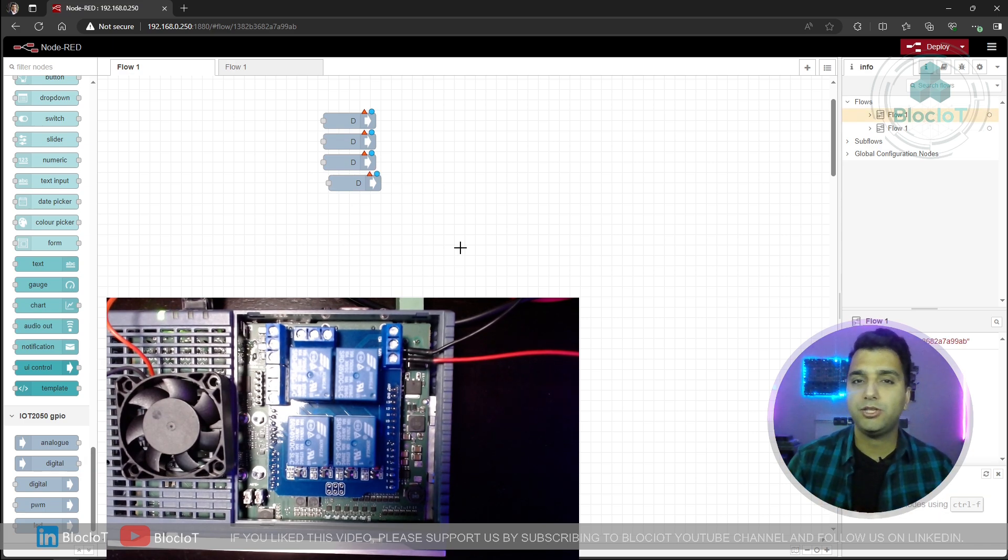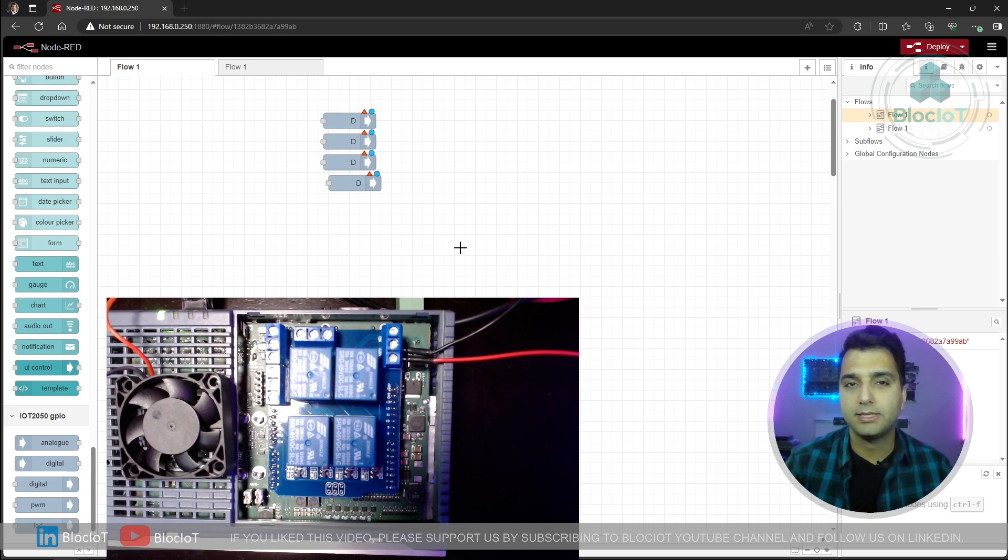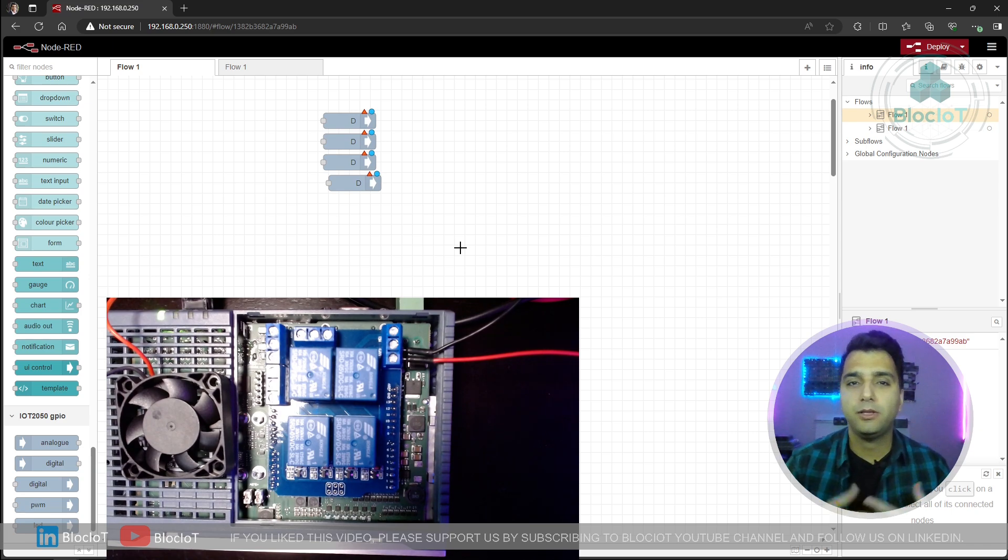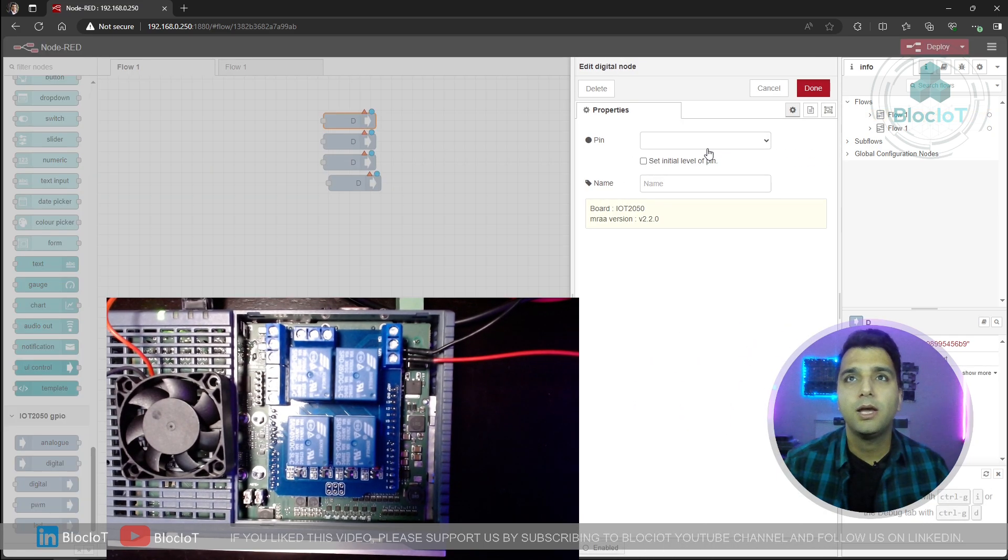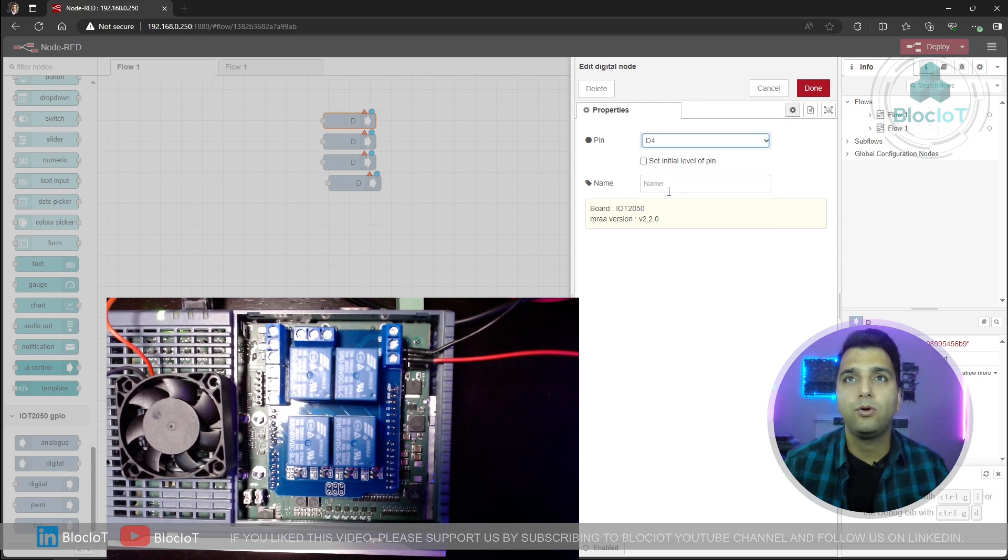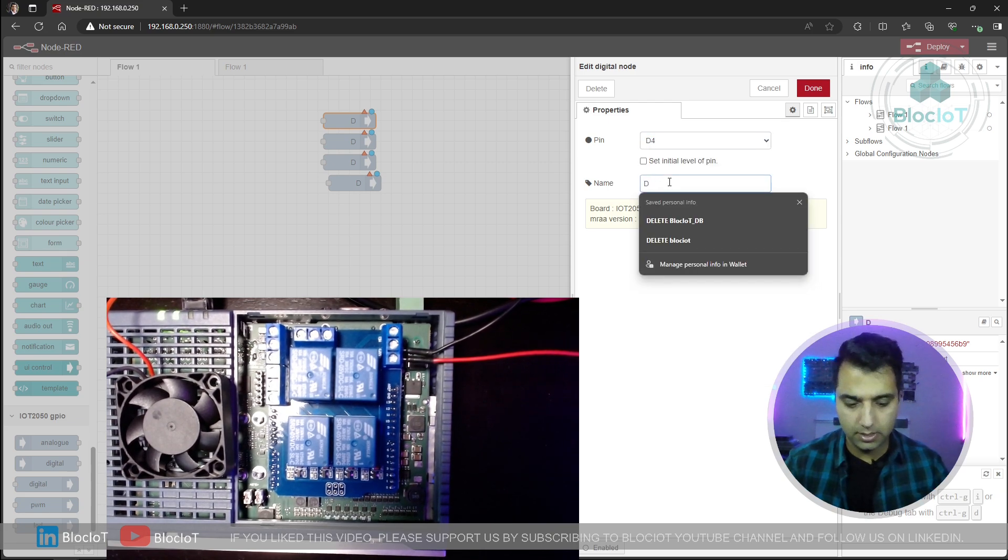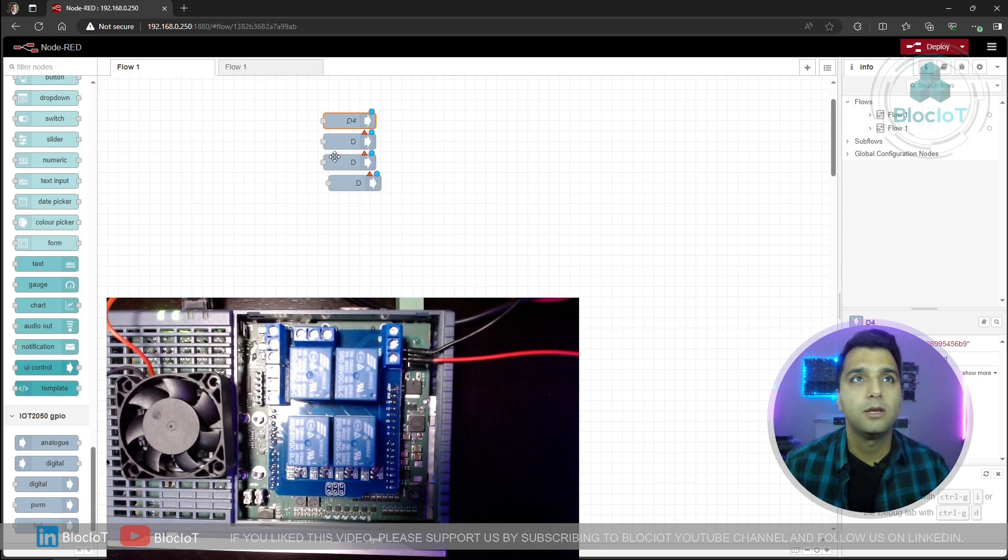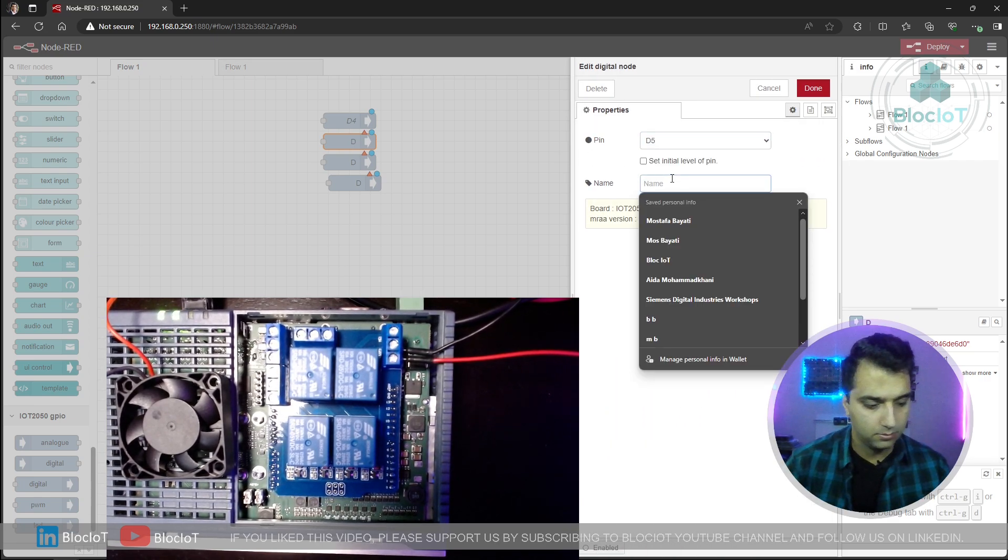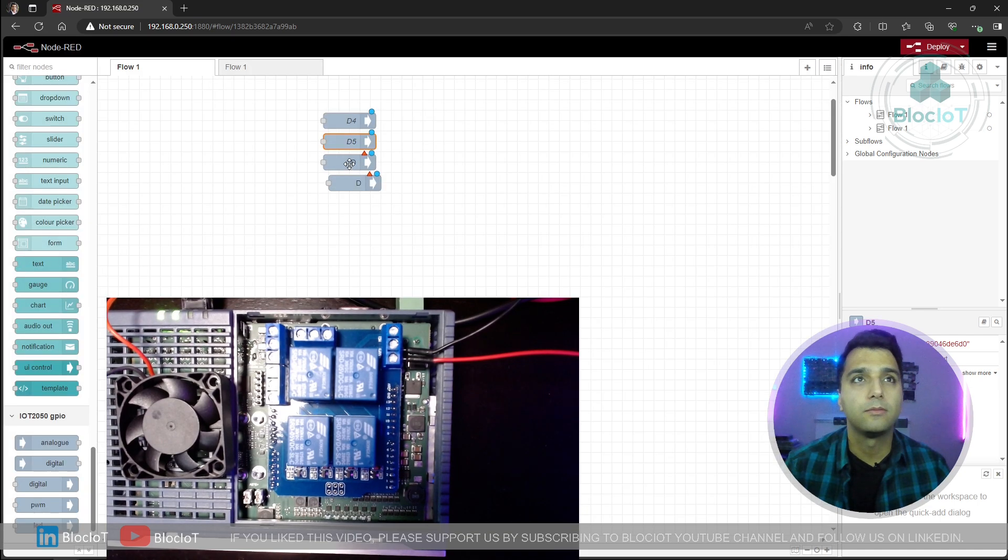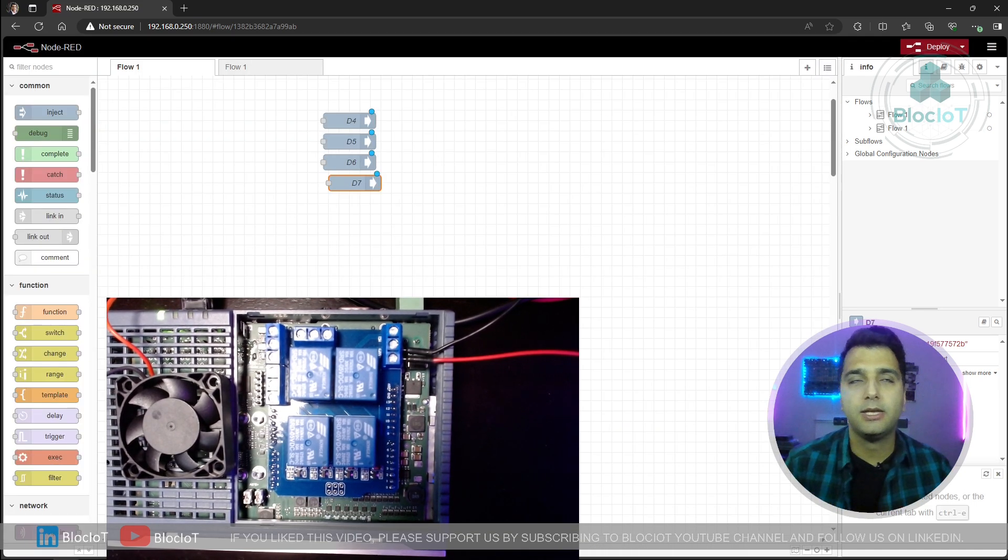This Arduino Uno relay shield that I am using is using digital output number four, five, six and seven. You might have a different shield. So just refer to the data sheet of your shield and then you can apply the proper setting to your flow. So for me, I'm just going to start from the first node and I'm going to select the pin number D4. Let's just give it the name D4 and save it. And let's just repeat the process for the other three output pins as well.